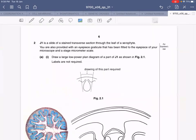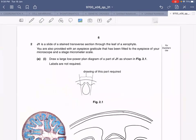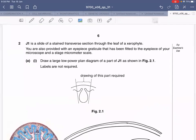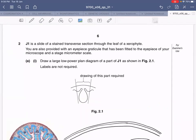The question says J1 is a slide of a stained transverse section through the leaf of a xerophyte. A xerophyte is a plant that grows in a desert. You are also provided with an eyepiece graticule that has been fitted to the eyepiece of your microscope and a stage micrometer scale. I'll show you these two things afterwards. First let's get done with the plan diagram.